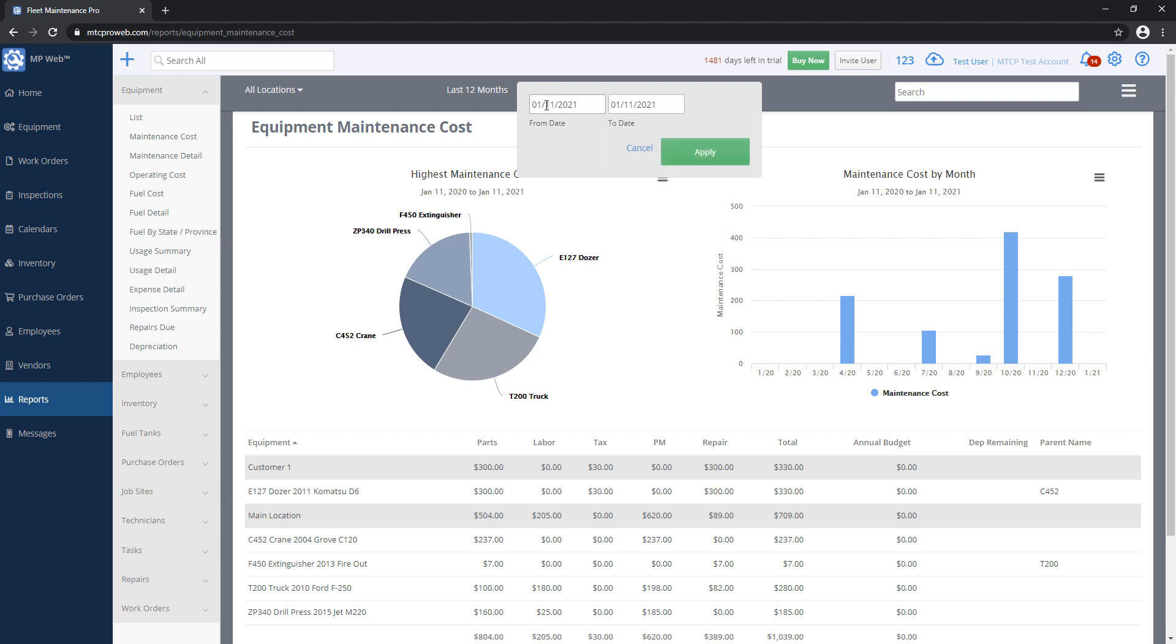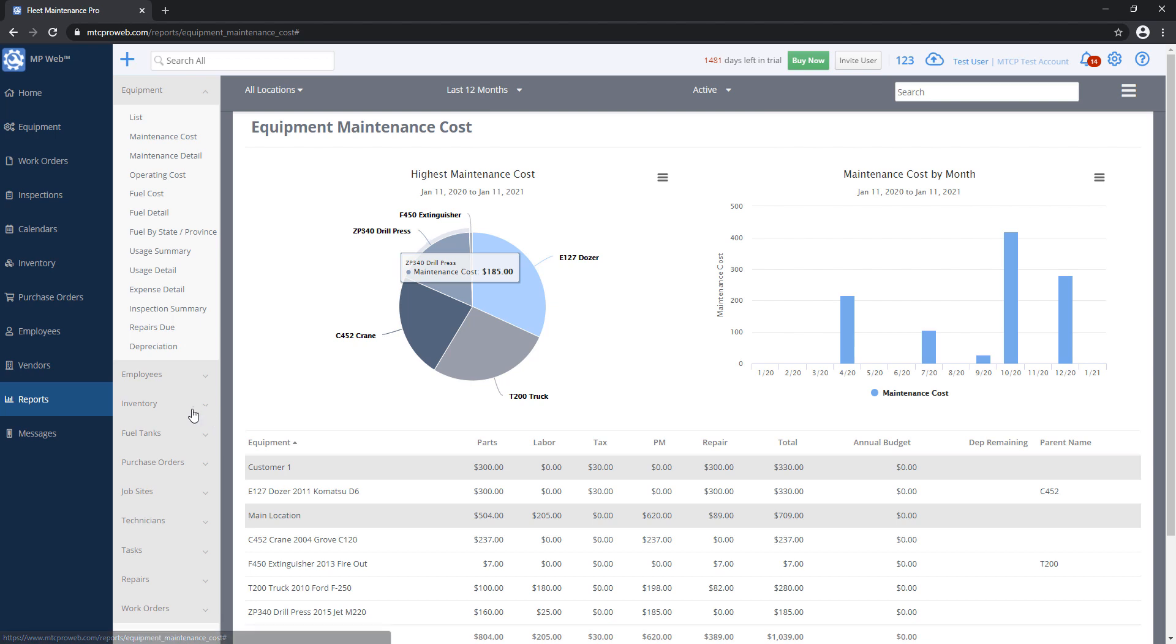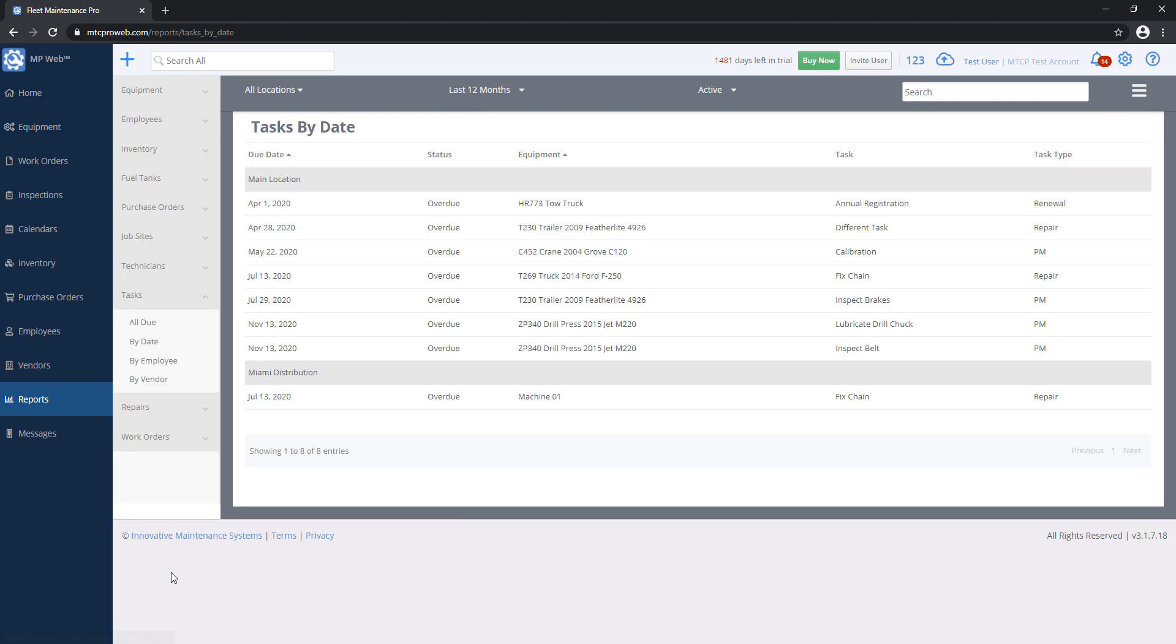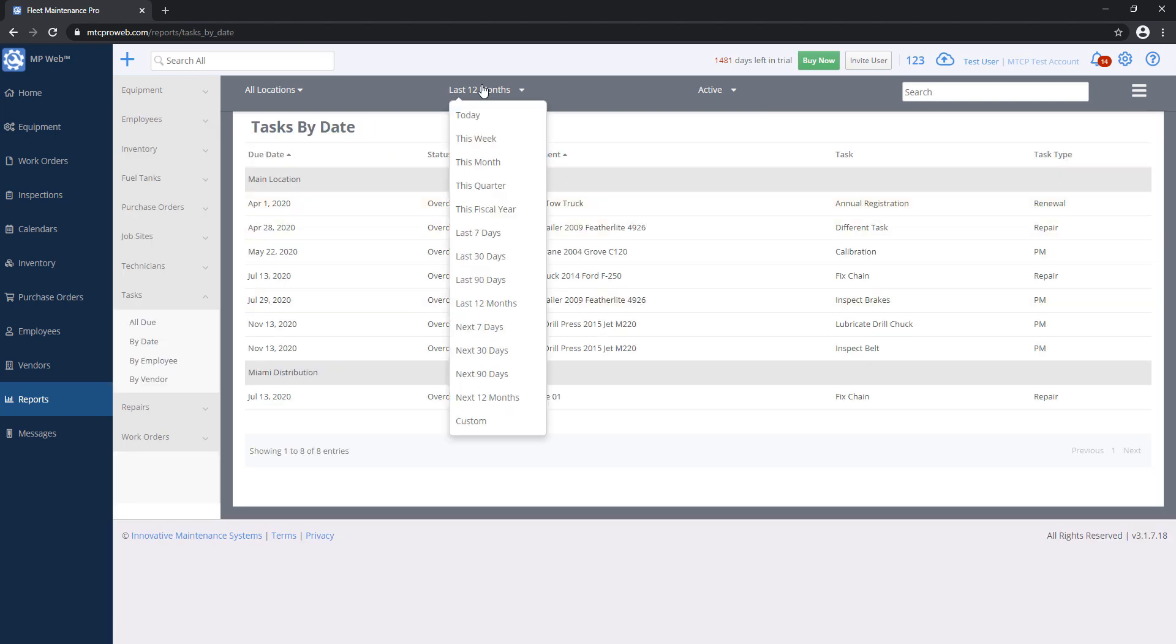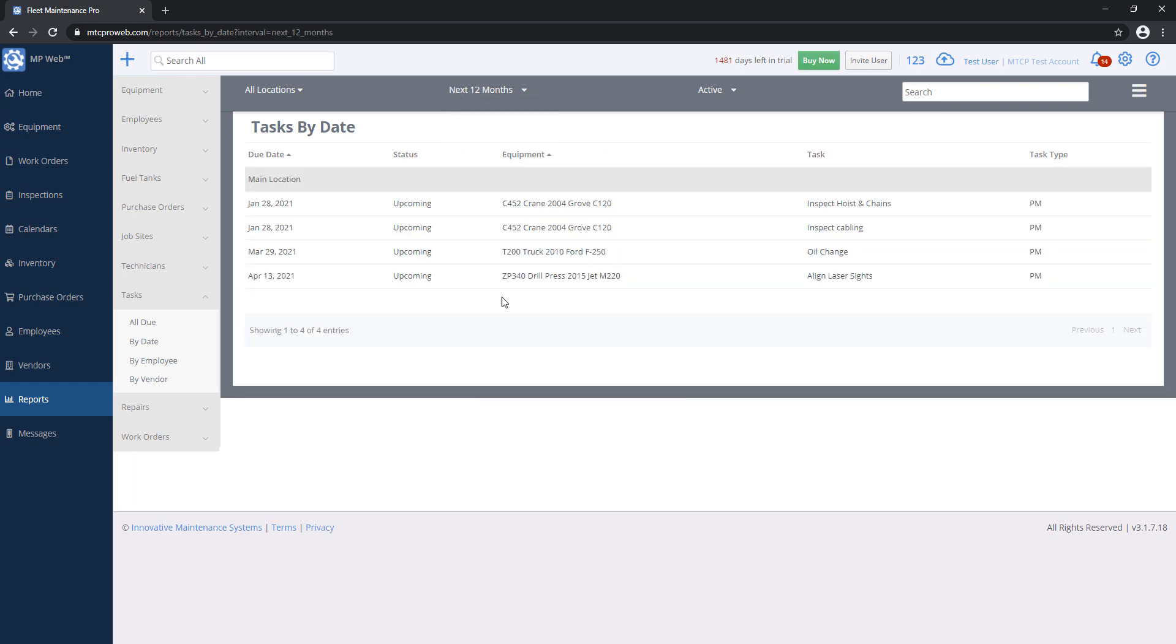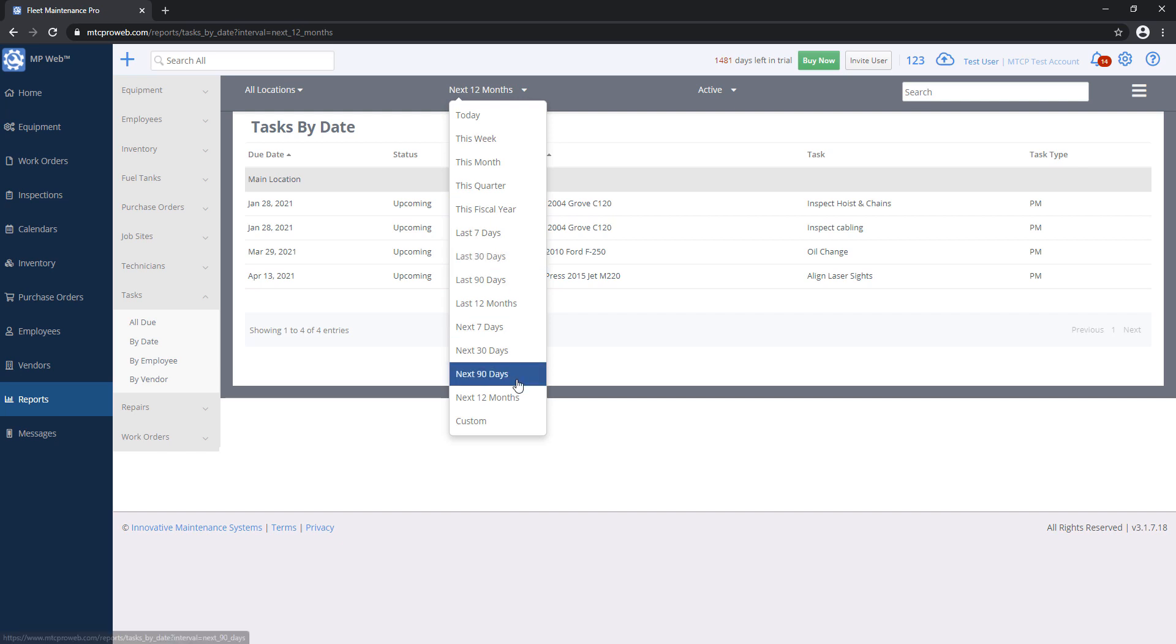In the past, in this case because this is a cost report, or in the future, if you're running our Tasks Due report. If you want to know what's due in the future, I can probably show you that here. Let's say Tasks by Date. I can go and say, I want Tasks that are due in the next 12 months, upcoming tasks.